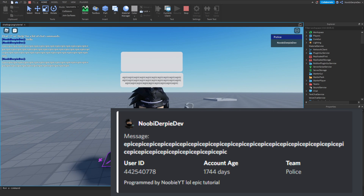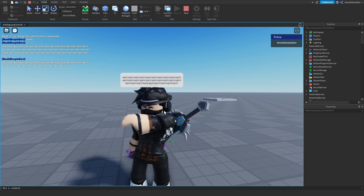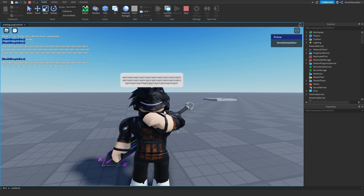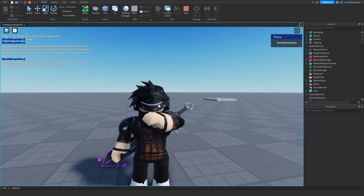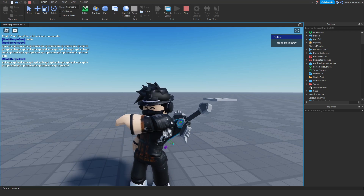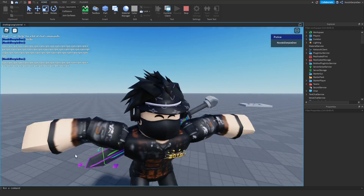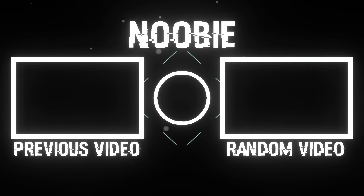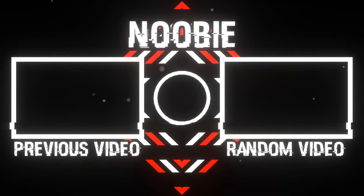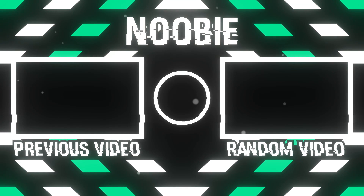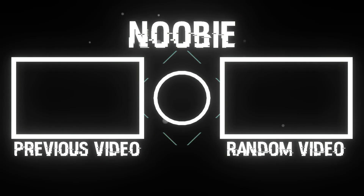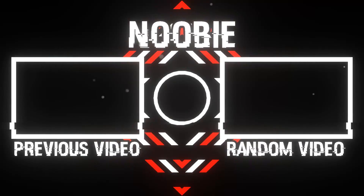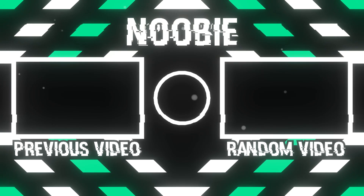This is how you make a chat log for your Roblox game, and I really hope this helps you out. If this video helps you, make sure to give it a like, and if you don't like it please drop a dislike. Subscribe to my YouTube channel, turn on the notification bell, and become a member if you want to. My name is Noobie, peace out. I'll see you next time.